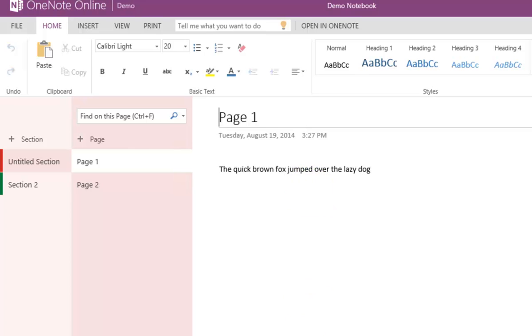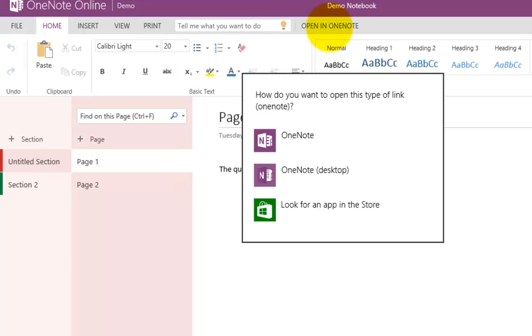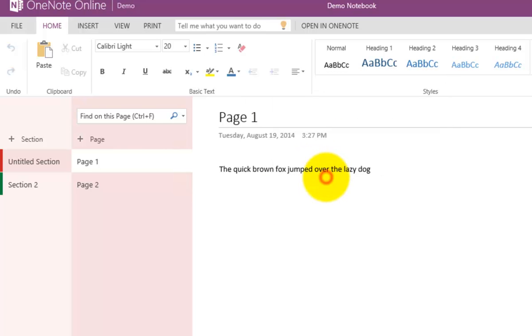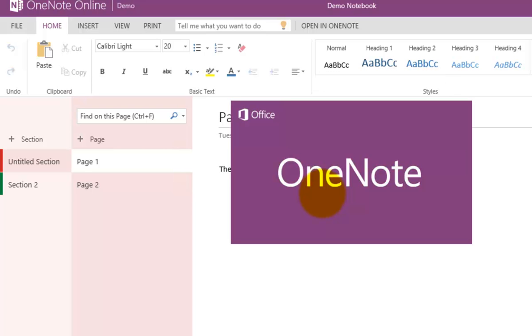I have OneNote installed on my desktop. You'll notice that up here in the browser I have the ability to open in OneNote. I'm going to select that. Running Windows 8, I'm going to open it in OneNote on the desktop.